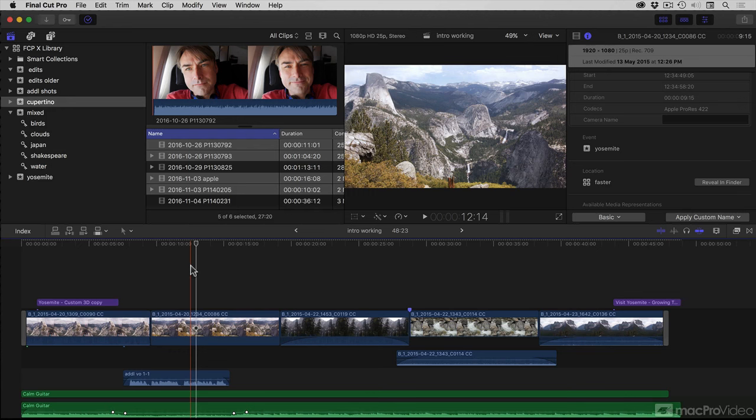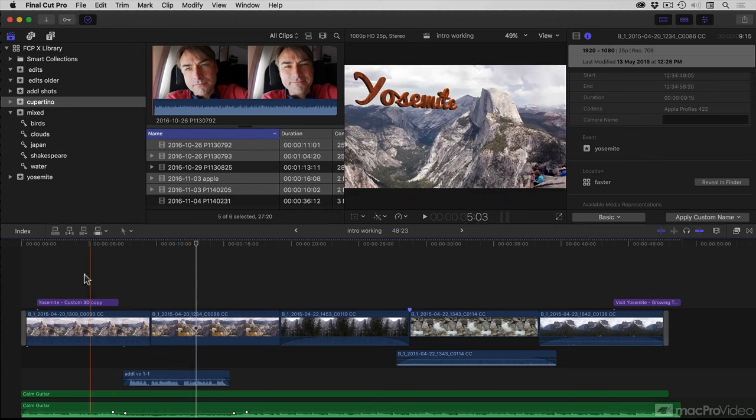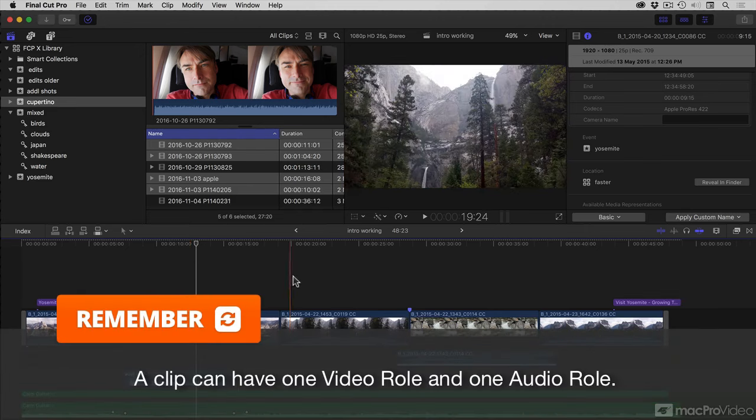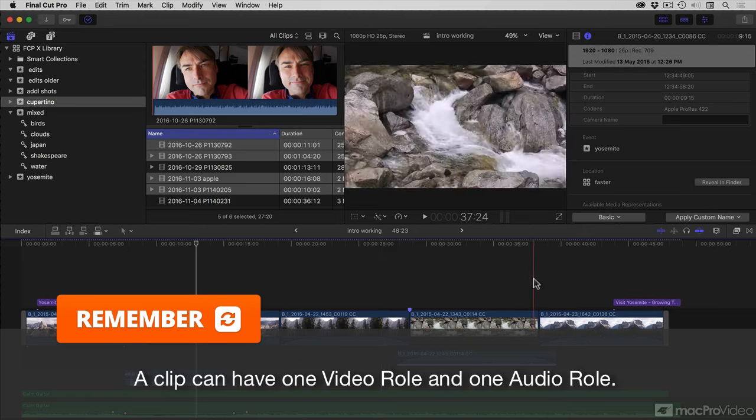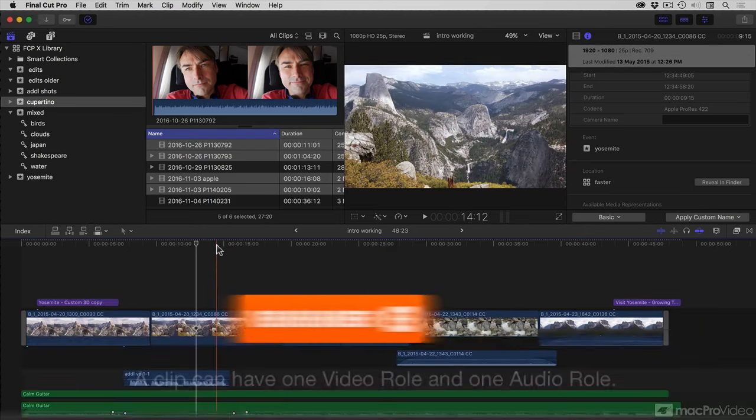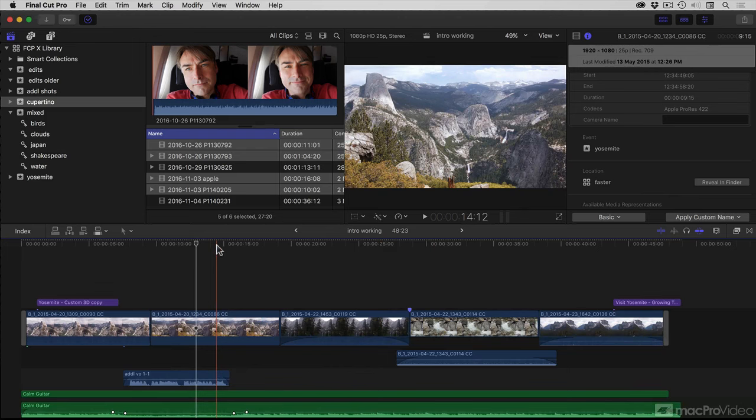In this video, I'm going to show you how powerful roles can be when used within the Timeline Index. But roles are different to keywords. The key distinction is that keywords organize by content, whereas roles are categorized by usage.